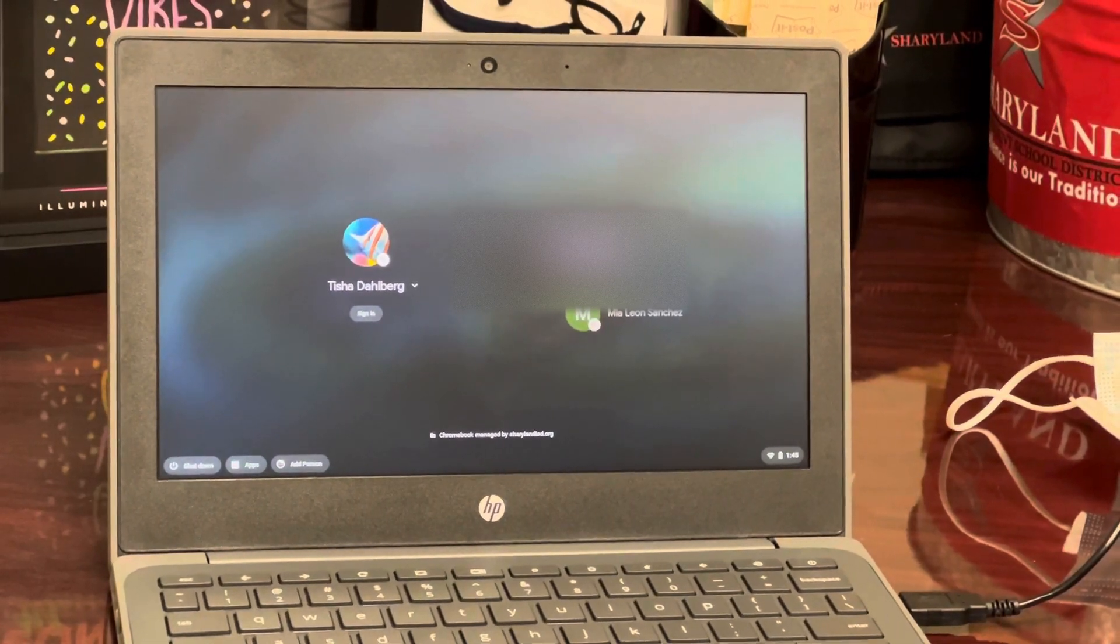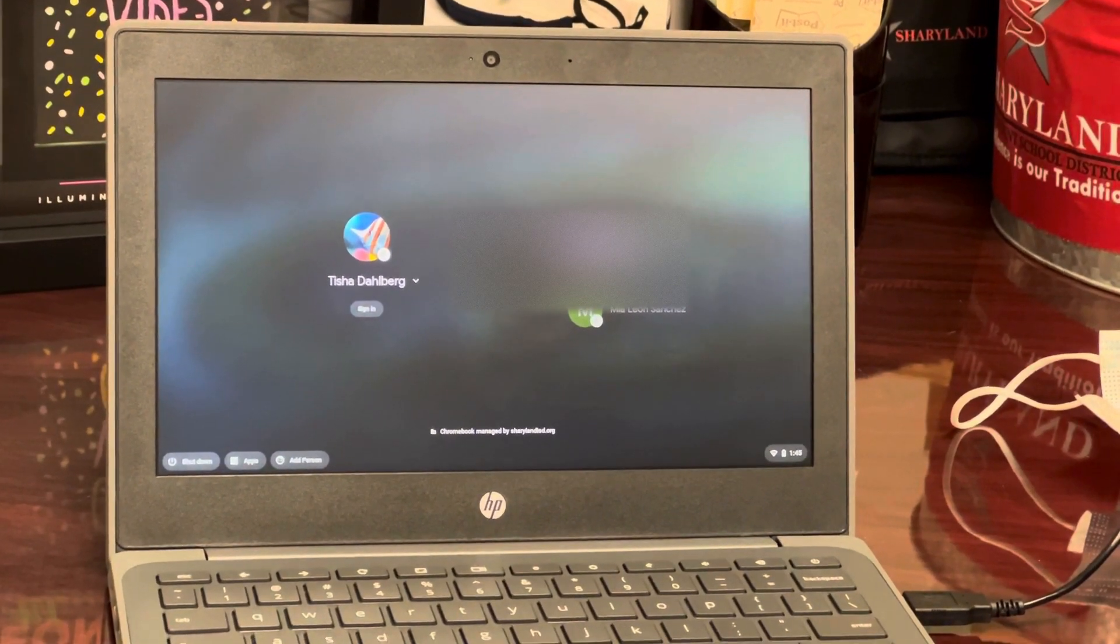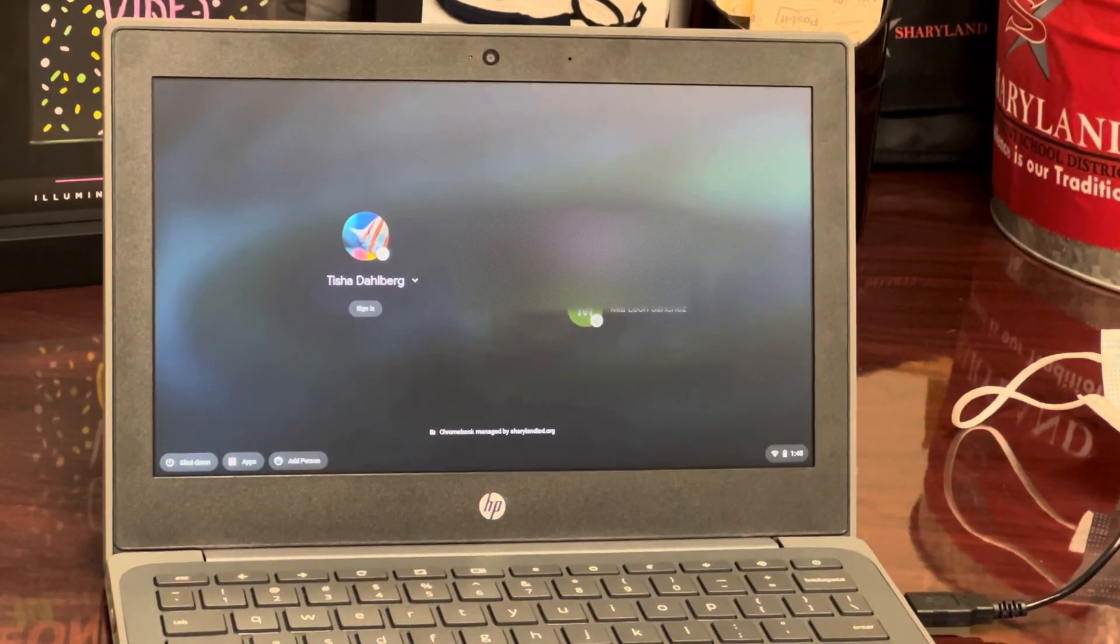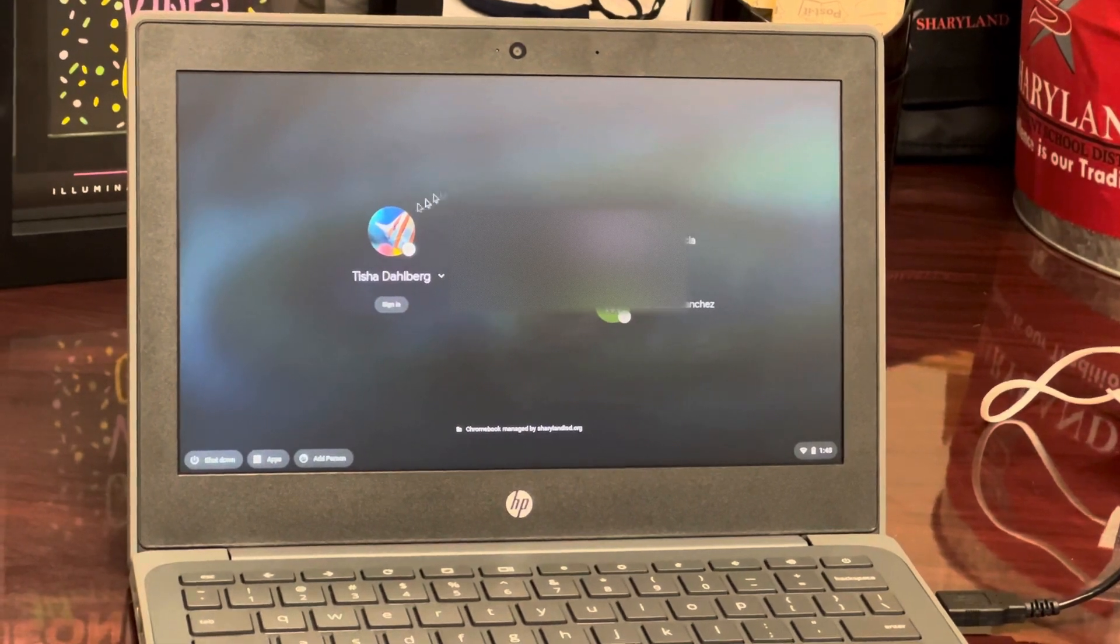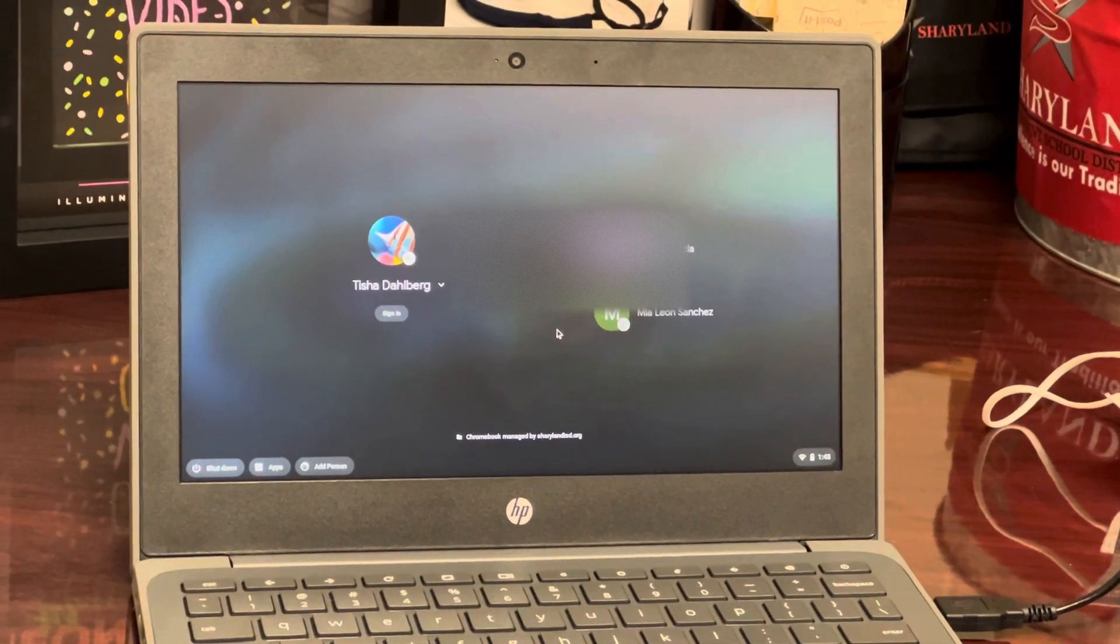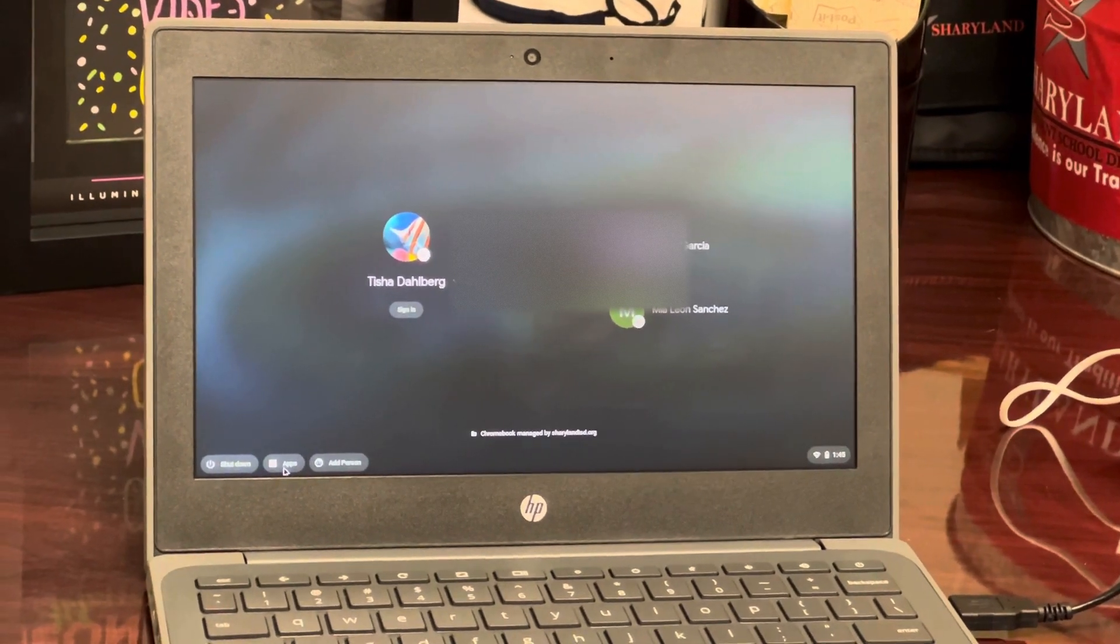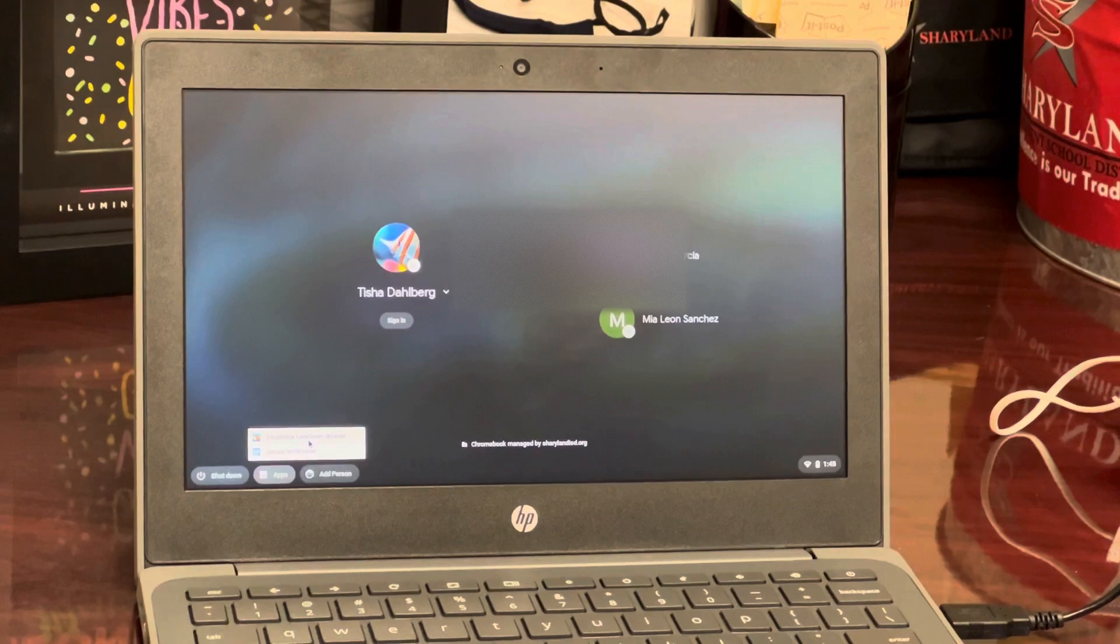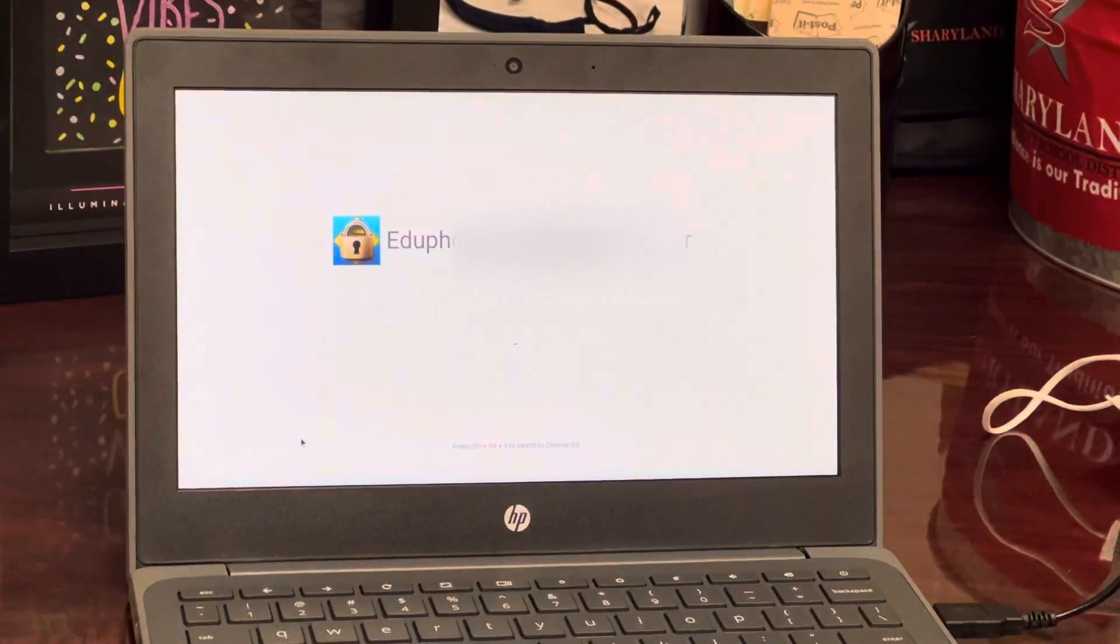Okay, today I'm going to show you how to log into the Eduphoria lockdown browser using a Chromebook. So students, when you're getting ready to log in, do not log in. You're going to go down to the bottom left where it says Apps and you are going to choose Eduphoria lockdown browser.